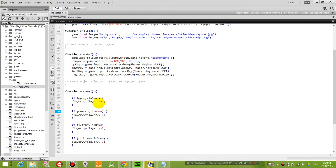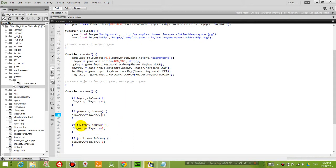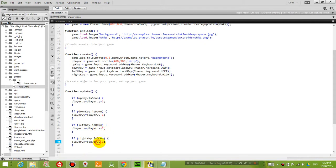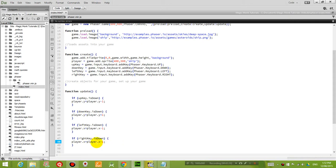Instead of subtracting one from its y coordinate, we're going to plus one. Because plus one means that it will be moving downwards. And then when we press the left and the right key, instead of changing the y coordinate, we're going to change the x coordinate. So when you press the left key, the x coordinate will subtract one because it's moving to the left. And when you press the right key, the x coordinate will plus one because it's moving to the right.